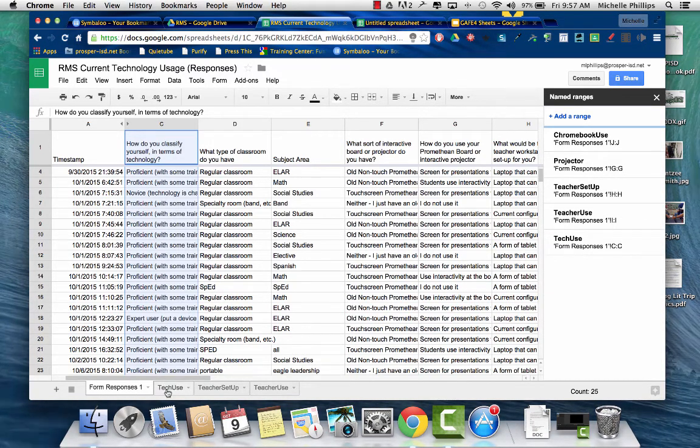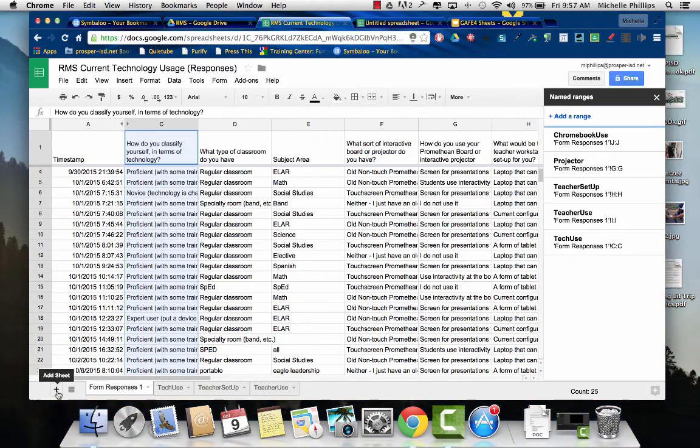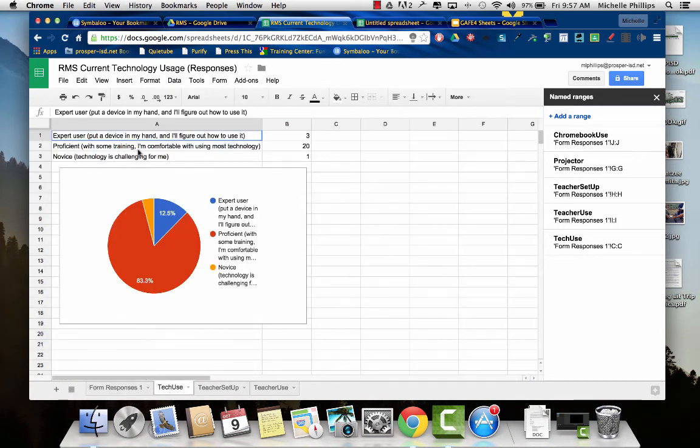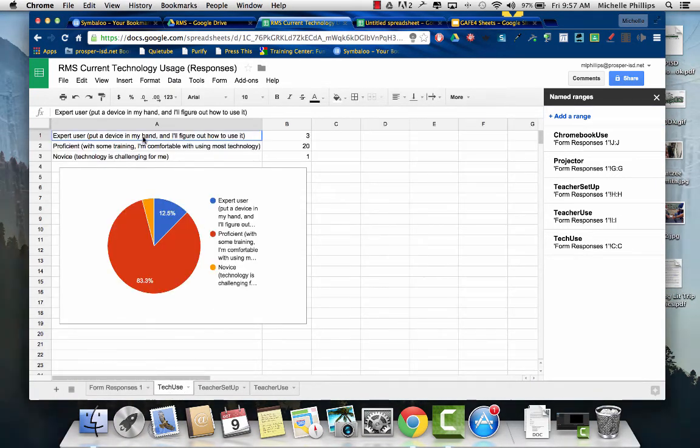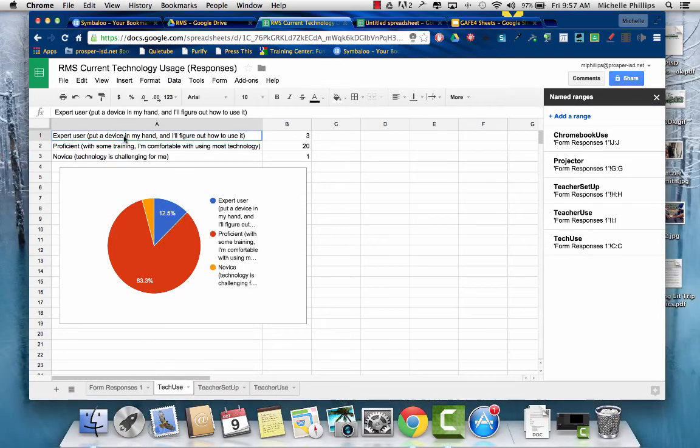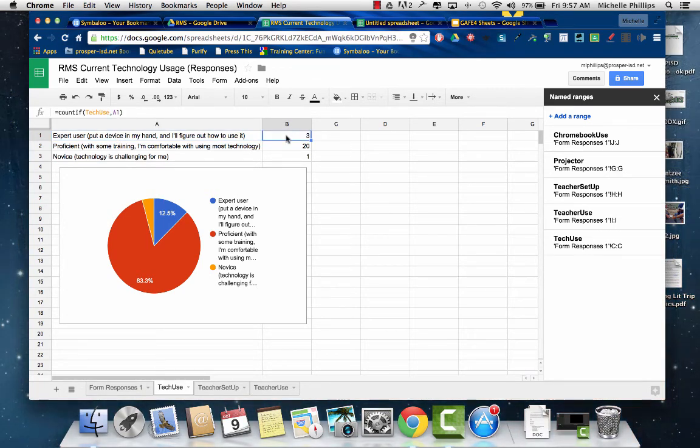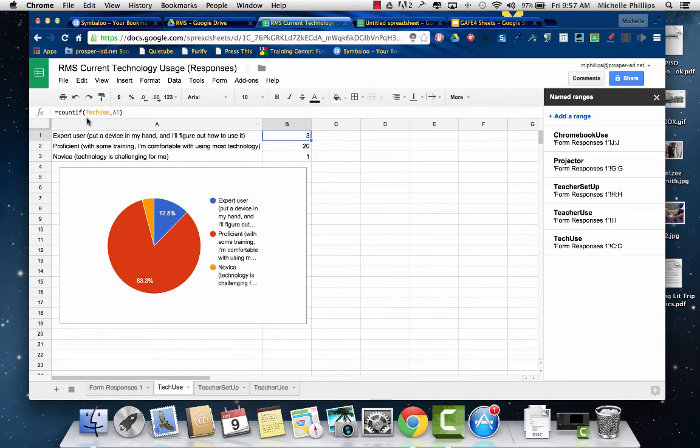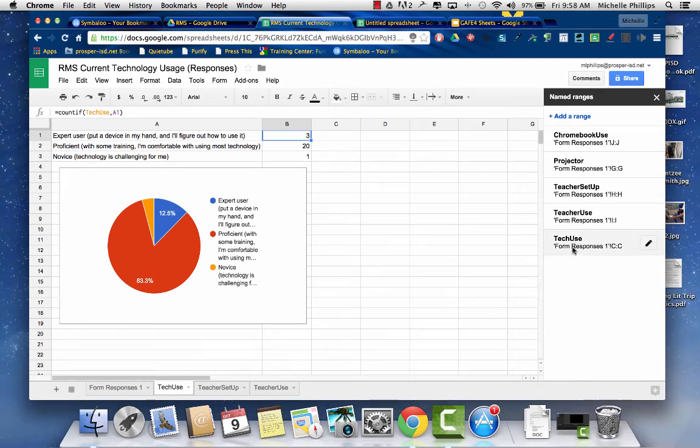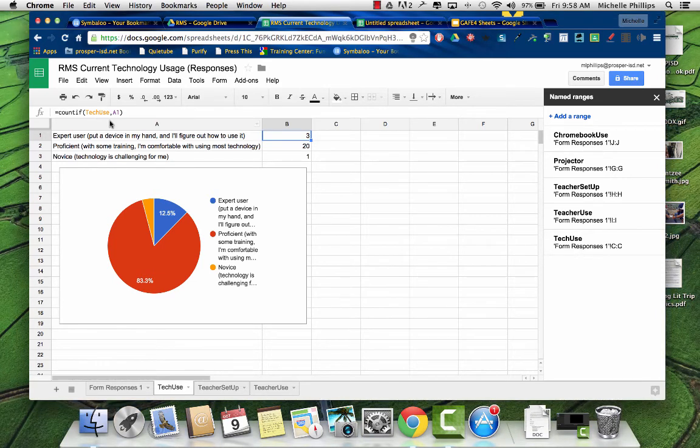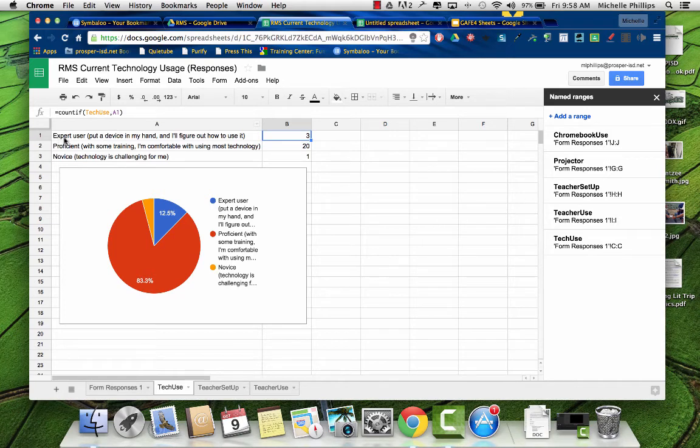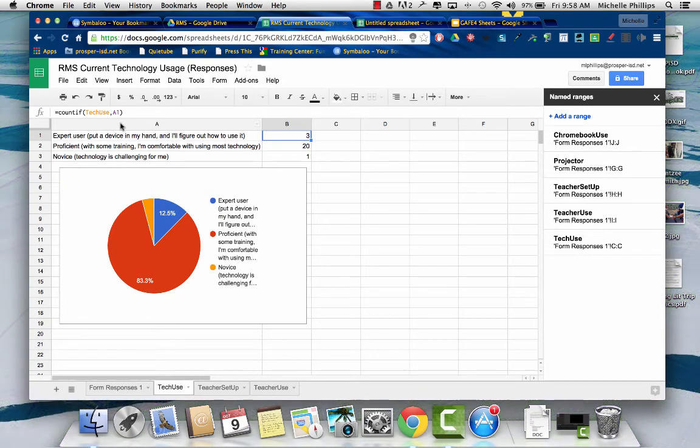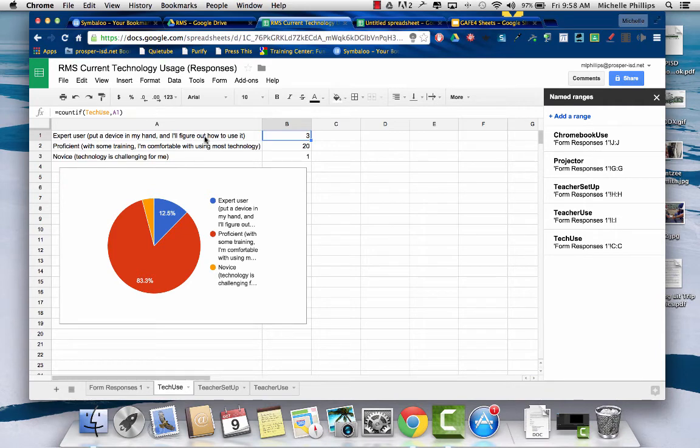Then I created, I went to Add Sheet. And what I did was I had to exactly put what the answer choices were. And then I had to insert a function, the COUNTIF, and then parentheses. I had to put the title of the named range that I created, so Tech Use. And then I had the answer start in A1.